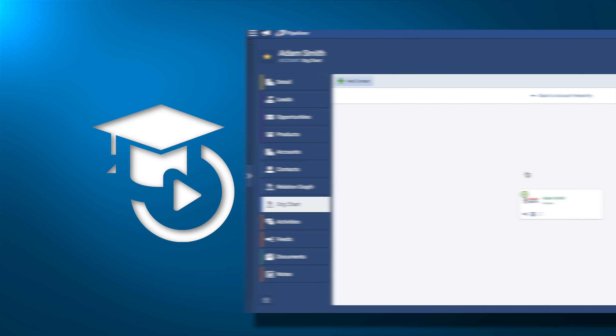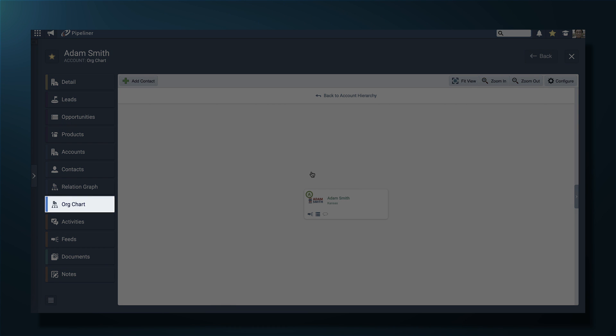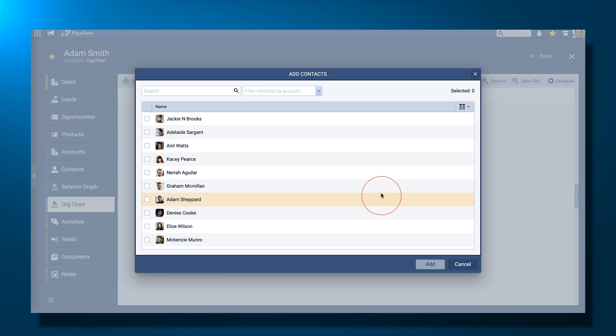Now when I go to the org chart, I see my account and then I can click this plus sign to add contacts.